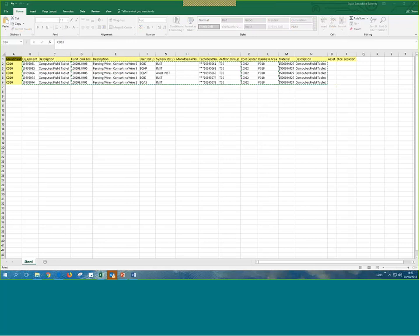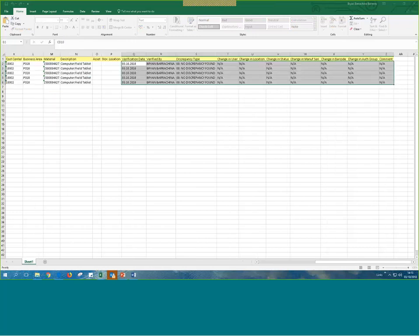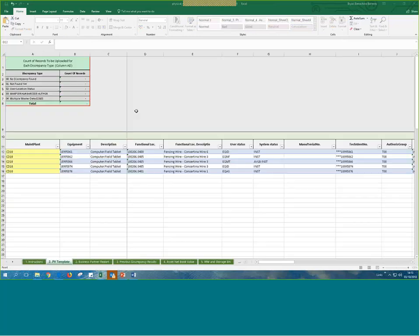Why do we have these two lists? Because eventually we're going to add the data from both of them to the actual physical verification template that you should see on screen now. In this case, we already have the equipment populated — I already copied and pasted the data, but I want to go through the process regardless.